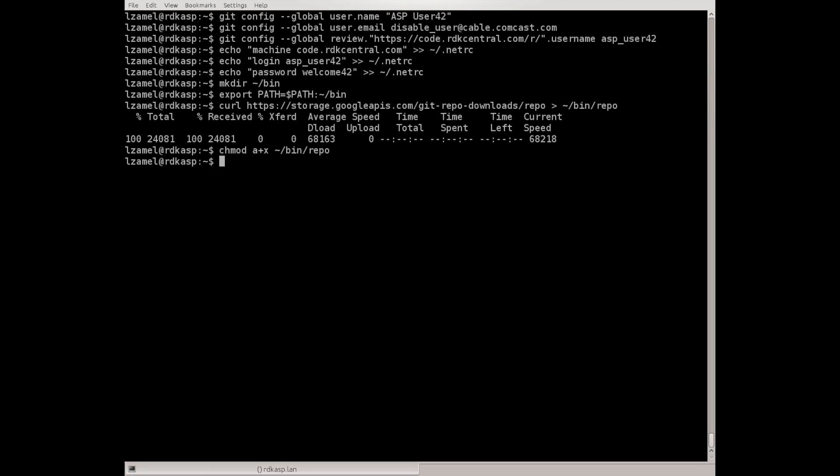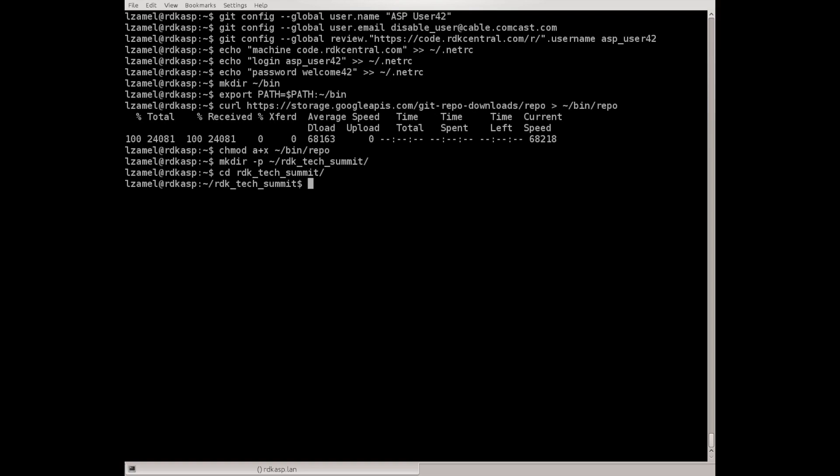Since we're gonna pull some code, let's create a directory for the workshop code and go to this directory. Now this concludes the initial setup that needs to be done.